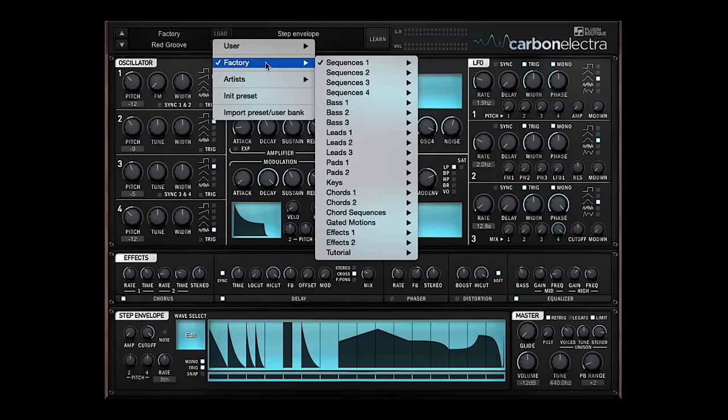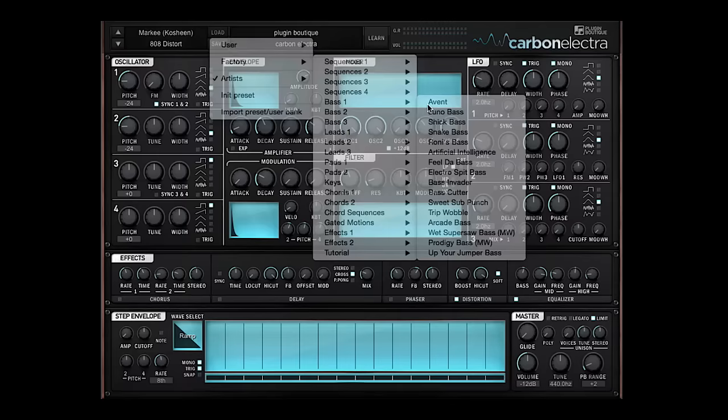Just looking through the presets alone, you have over 400 presets, lots of sequences, some of the ones I ran through before.